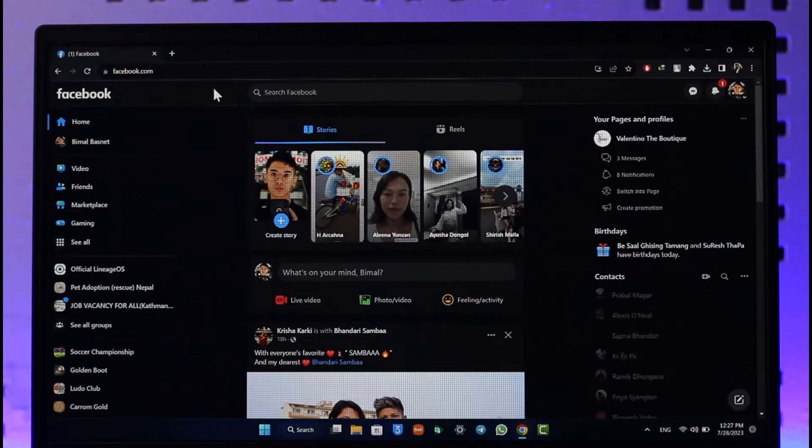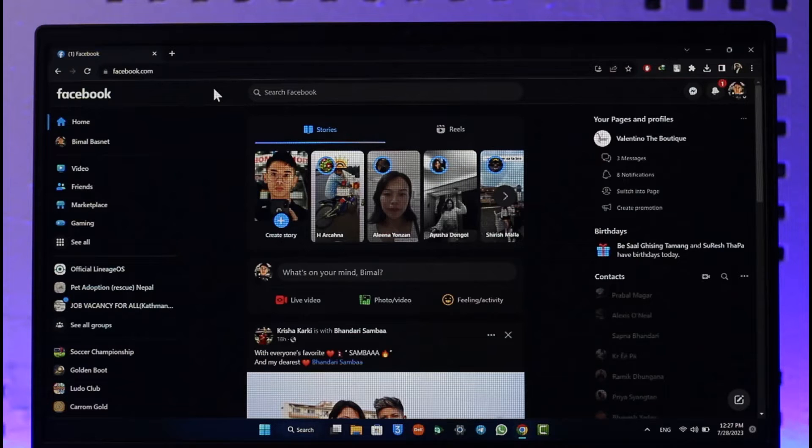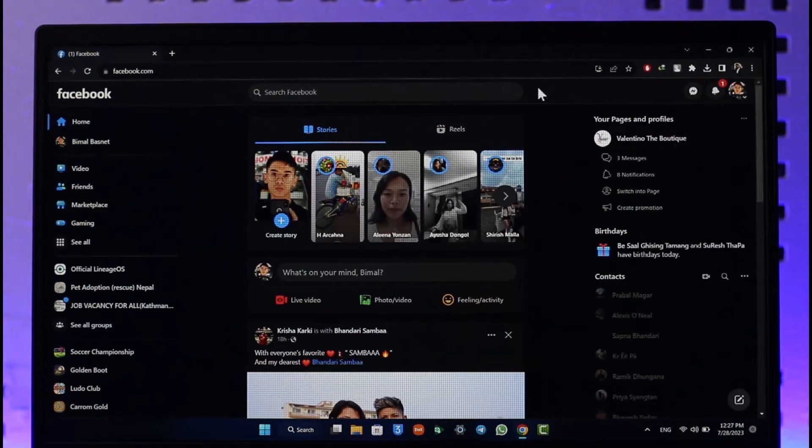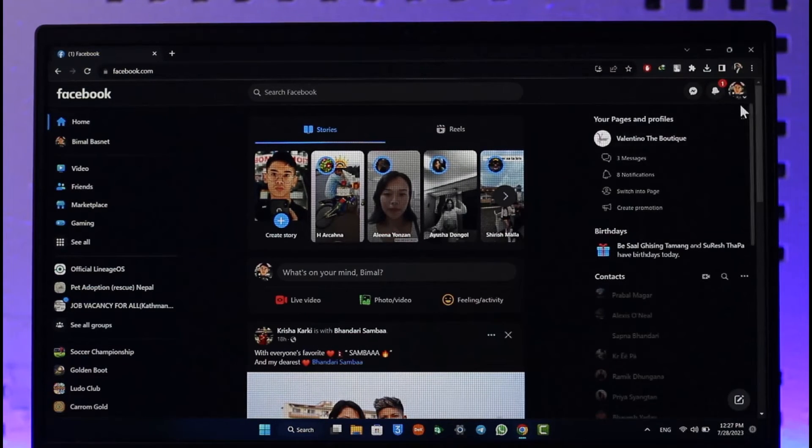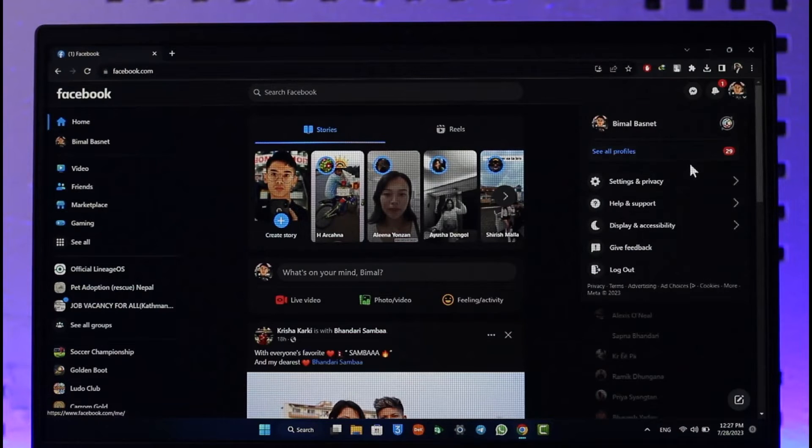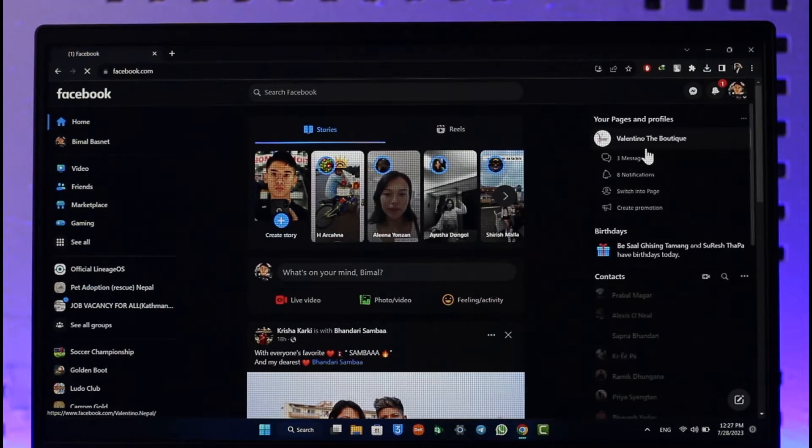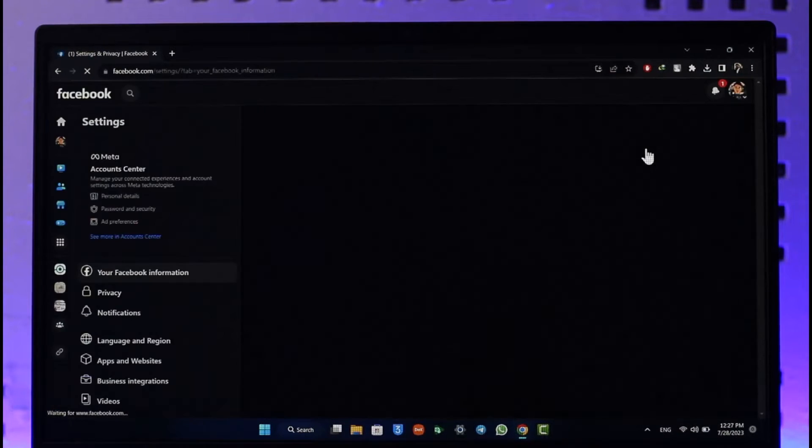All you have to do is go to facebook.com or you can also use the Facebook app itself depending upon what you're using. Once you've done this, click the profile icon from the top right of the screen.